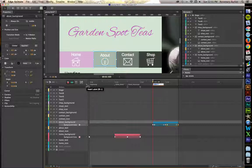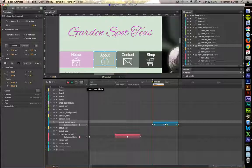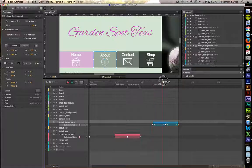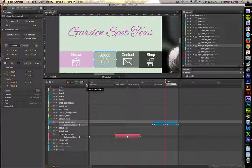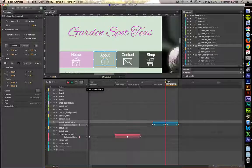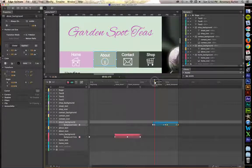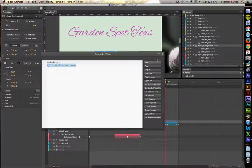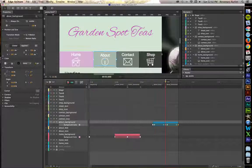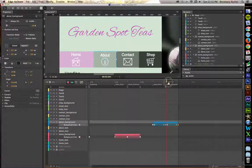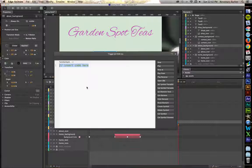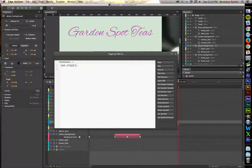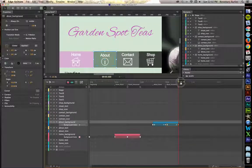First one is going to be About underscore hover. The second one is going to be About underscore mouse out. Let's set up some stop actions here. There's one that was at the 3 second mark. The second one is going to be at the end of About mouse out.